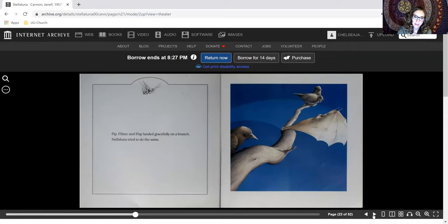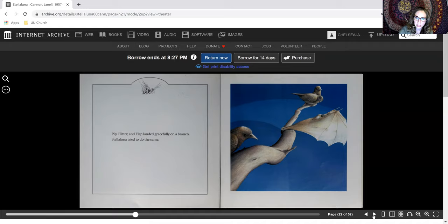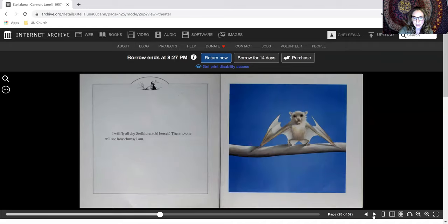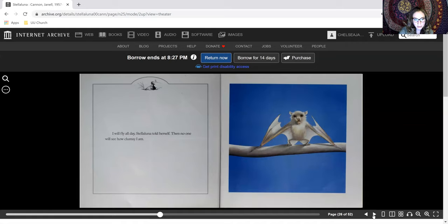Pip, Flitter, and Flap landed gracefully on a branch. Stellaluna tried to do the same. How embarrassing. I'll fly all day, Stellaluna told herself. Then no one will see how clumsy I am.